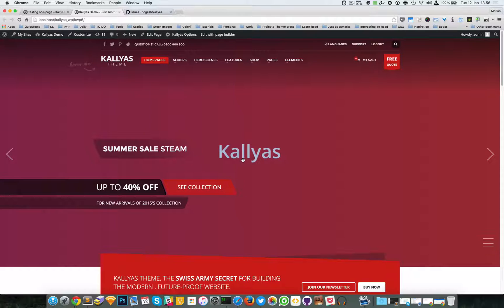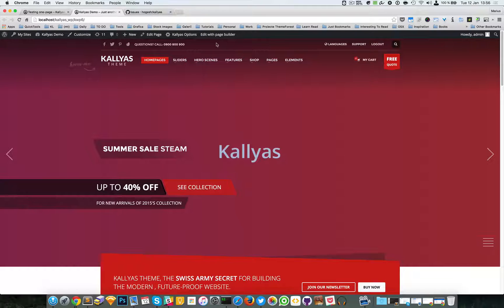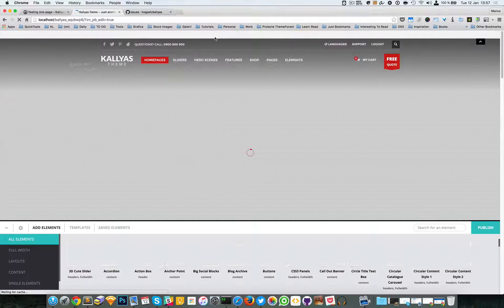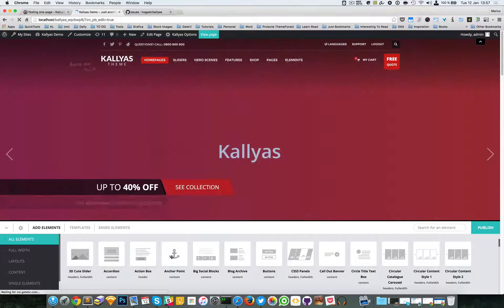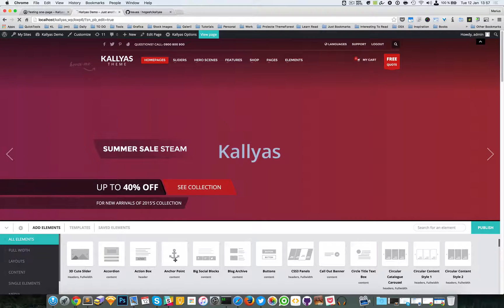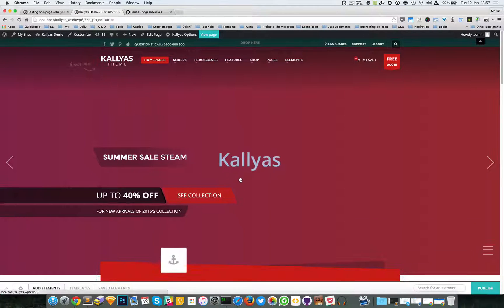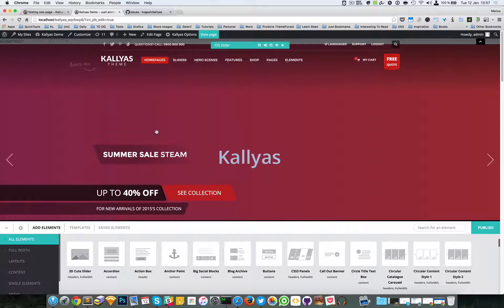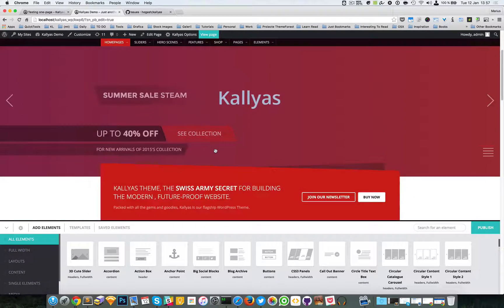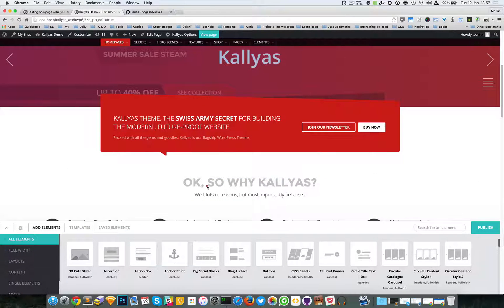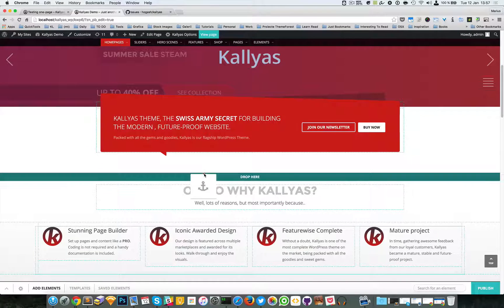This page can be turned into a one-page by simply adding anchor points and a new menu. Let's start by adding anchor points — this is the element called 'anchor point' and I'm going to start dragging it here.